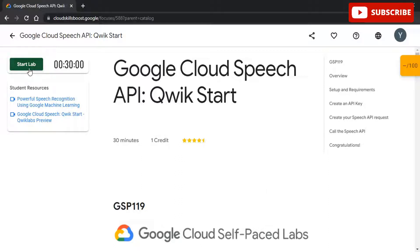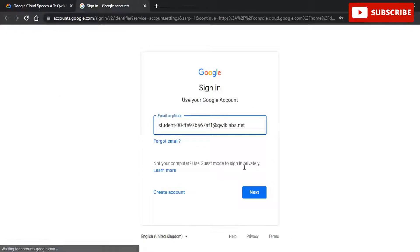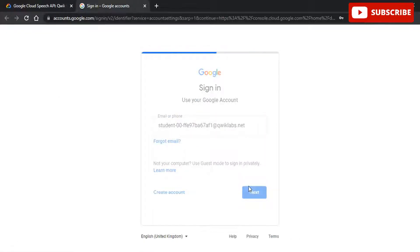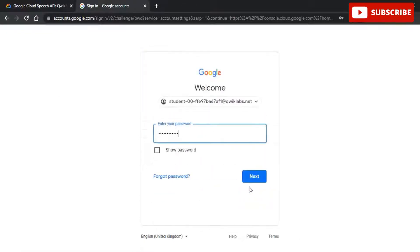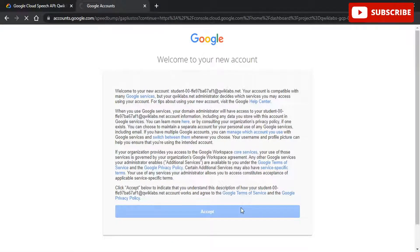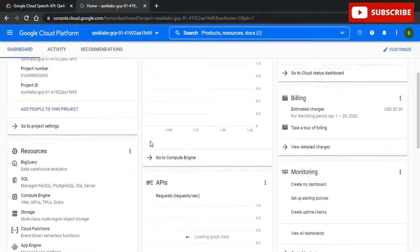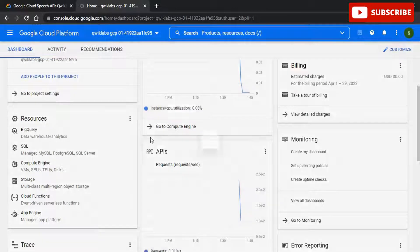Hi guys, welcome back to your YouTube channel Techno, where we bring you quality tech content and make your life techy-licious. We have come up with yet another video — we will be discussing about the Google Cloud Speech API quickstart lab solution. Please stay tuned to the video and see the entire solution. You can get the solution anytime on the GitHub link provided in the description box.